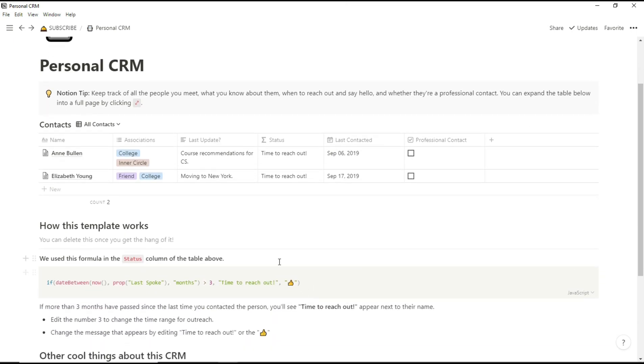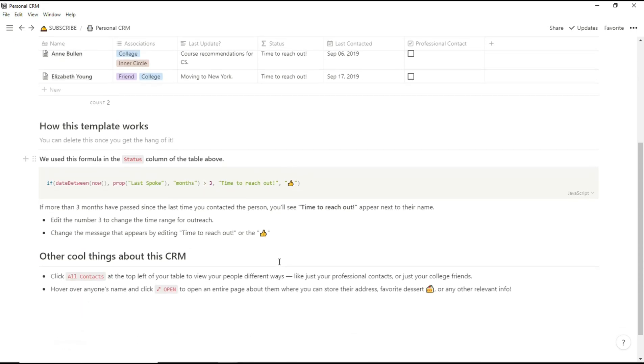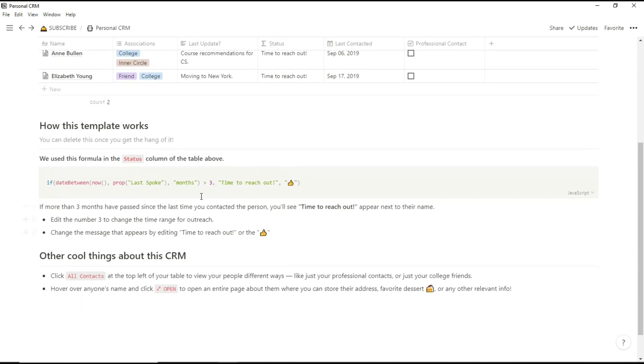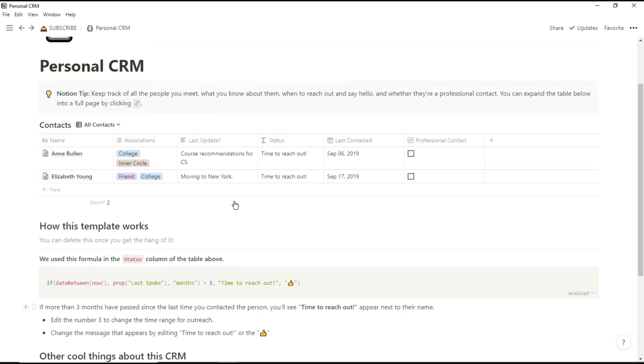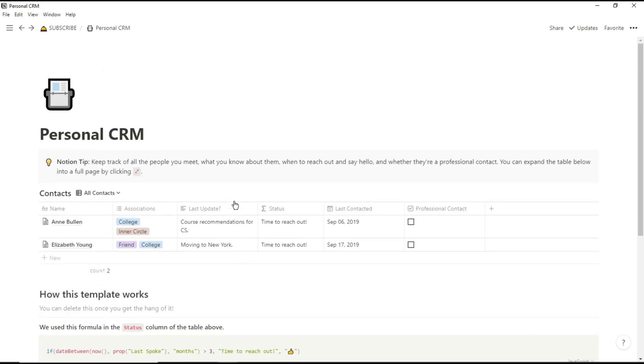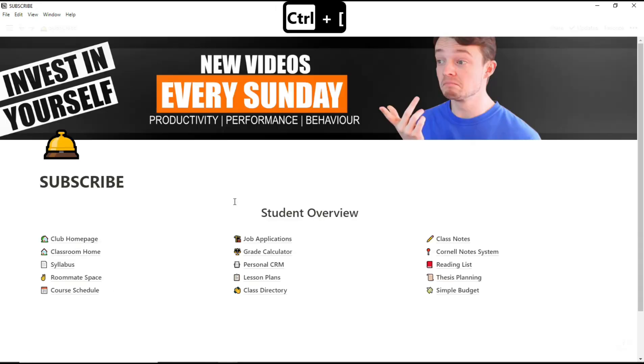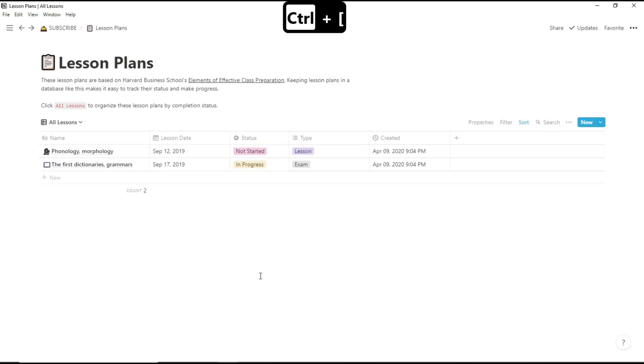I personally haven't used the CRM at all while studying but it is a nice idea if you do tend to lose contact with some of the people that you talk to. Lesson plans, again, I didn't really use that much but could be useful for potential teachers.